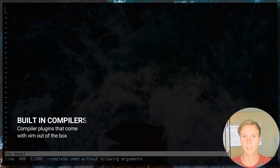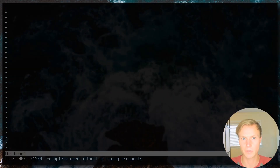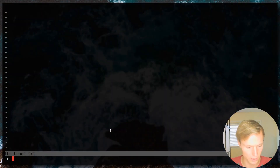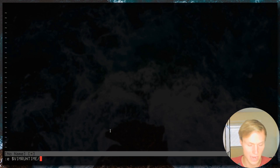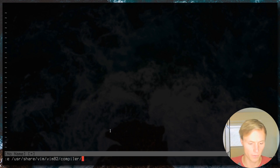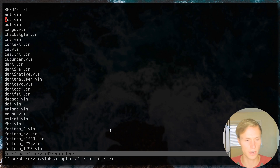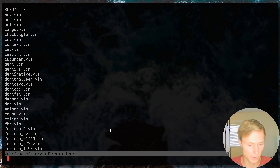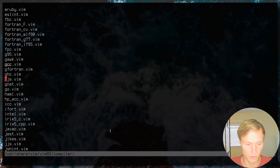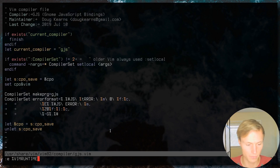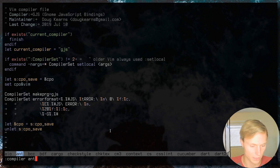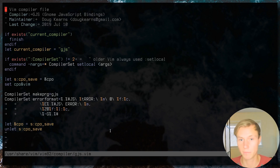You might be thinking you'd have to write all these compilers yourself, but good news — there are about 96 compiler plugins that come with vim out of the box. You can browse them at `$VIMRUNTIME/compiler/`. Common ones include GCC and many others. You can set them directly with `:compiler gcc` (tab completion works), and all of these should also come with neovim.